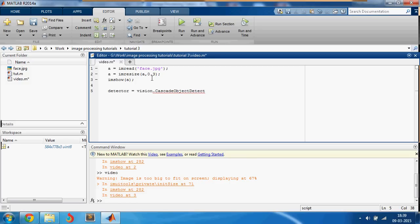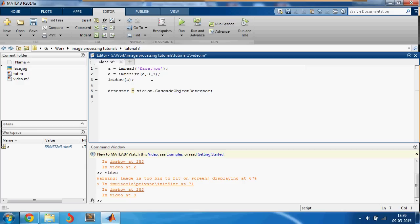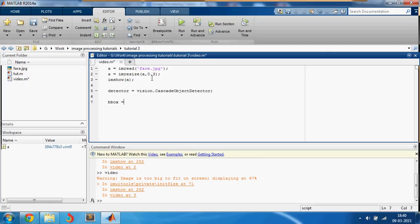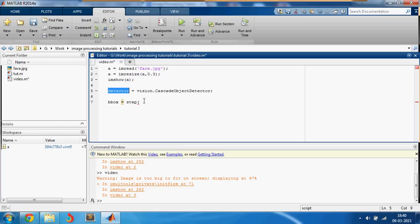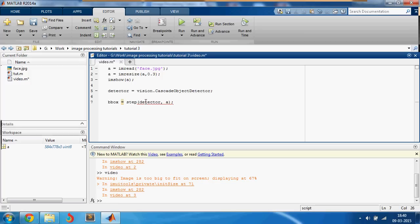The next thing that you're going to do is the bounding box of the detections would be equal to step of your detector. This is the thing that can detect your face. It will be step of your detector comma your input image and you will get the value of the bounding boxes here.